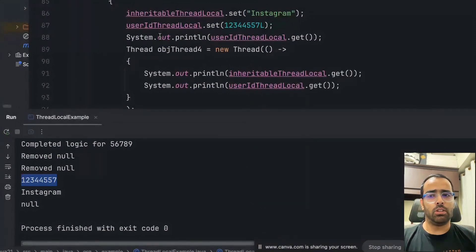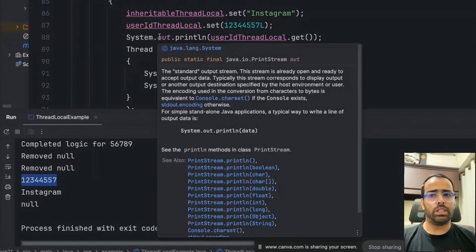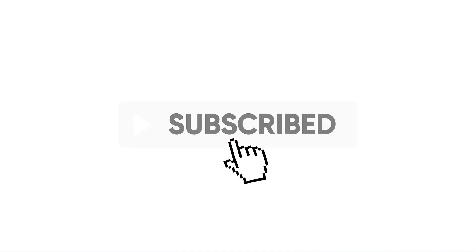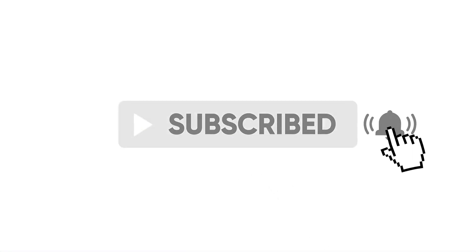That's it for this video. In the next video we'll talk about virtual threads in Java 21 and how they differ from platform threads. If you found this video helpful, don't forget to like, subscribe, and hit the bell icon for more programming content.